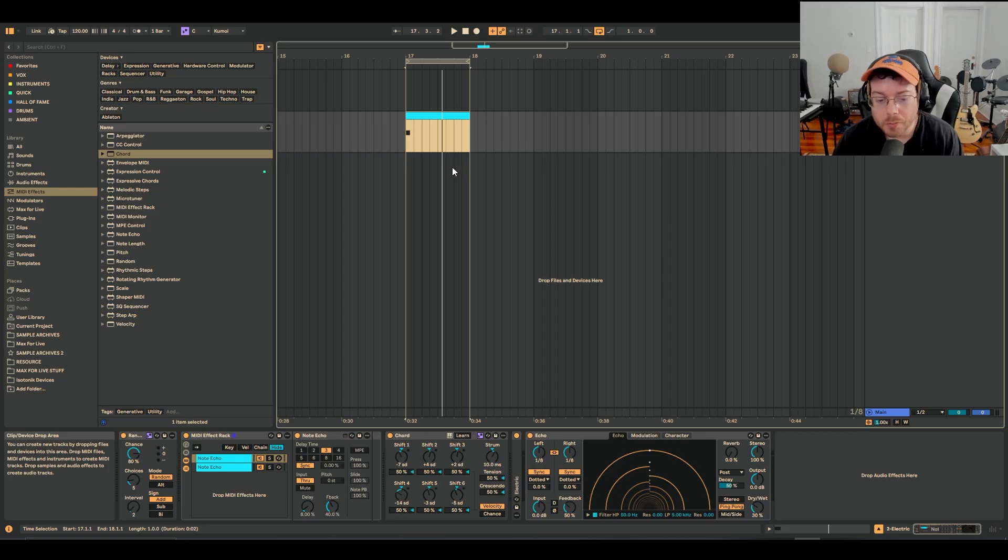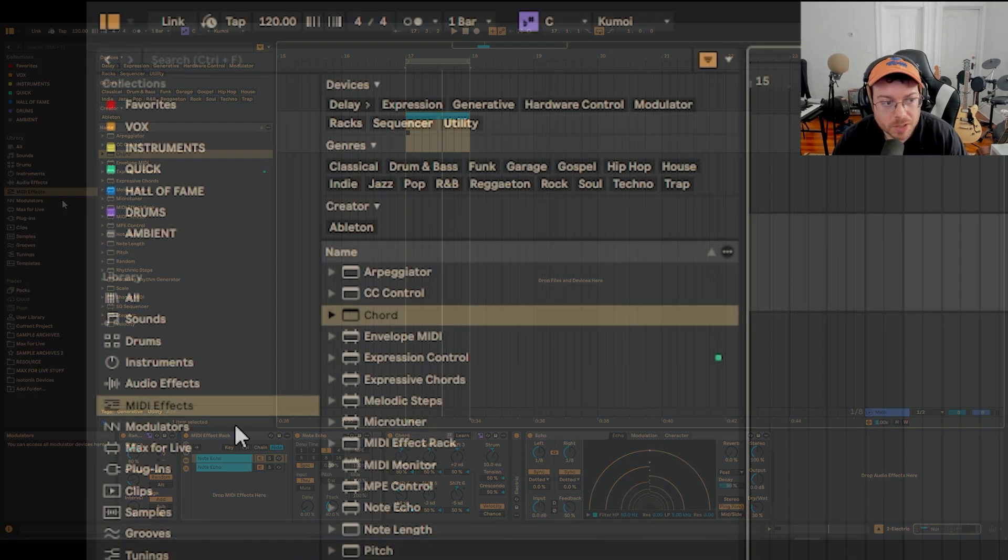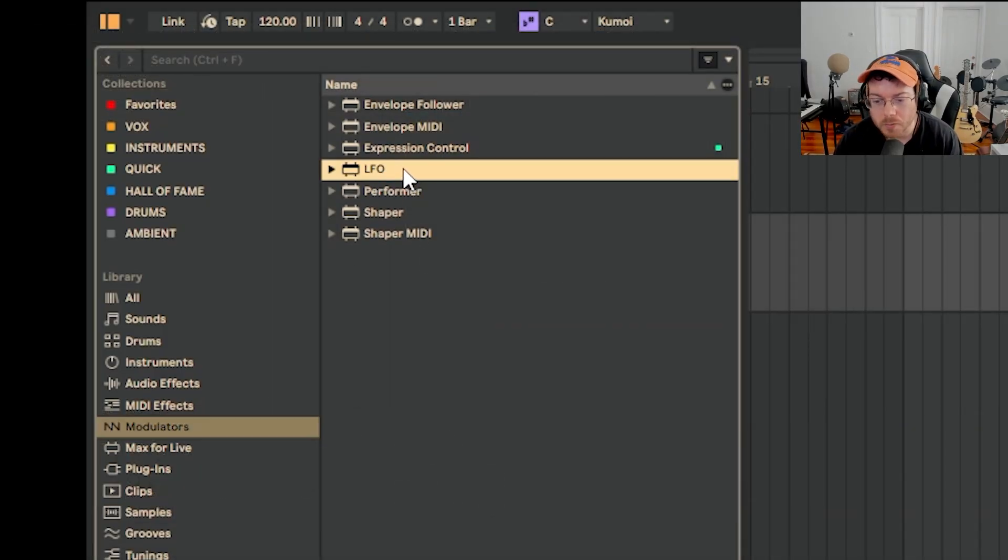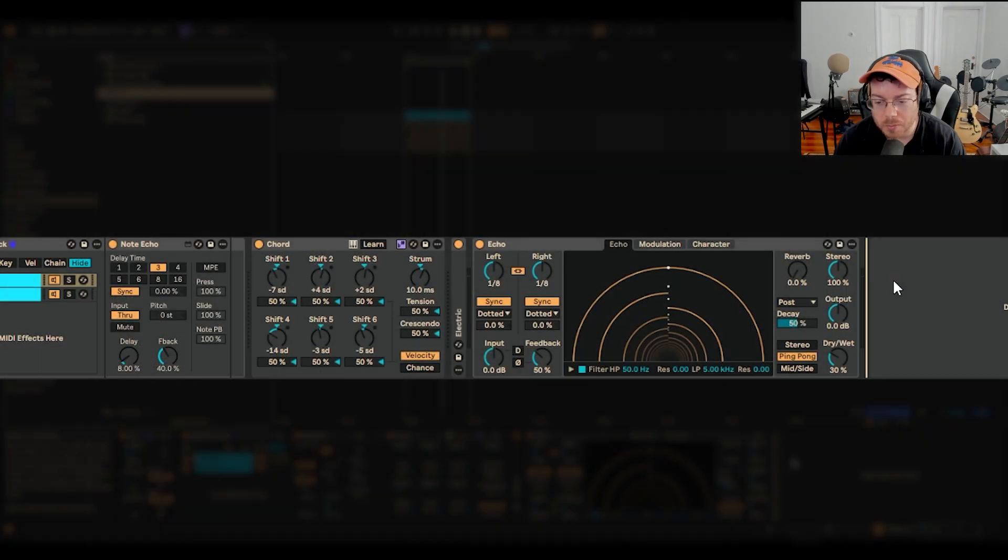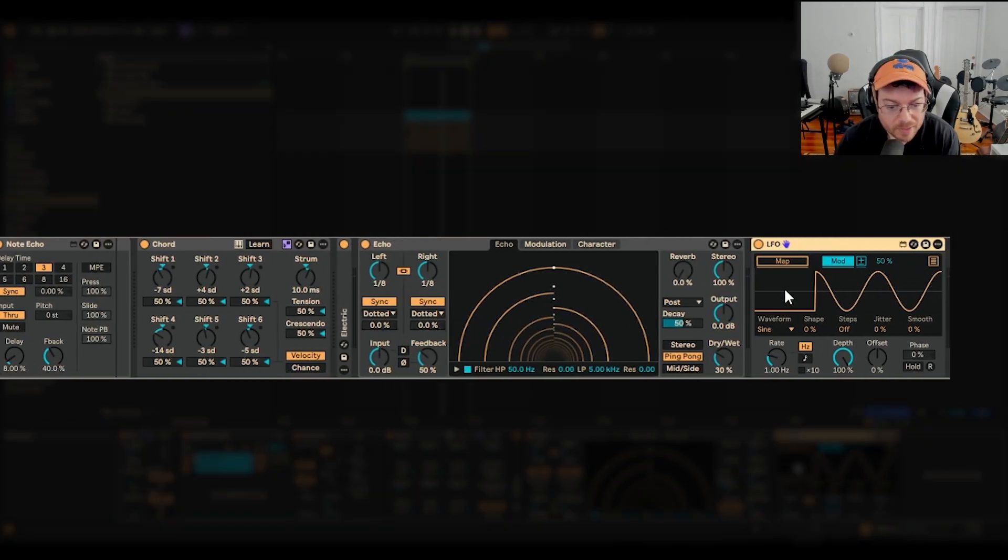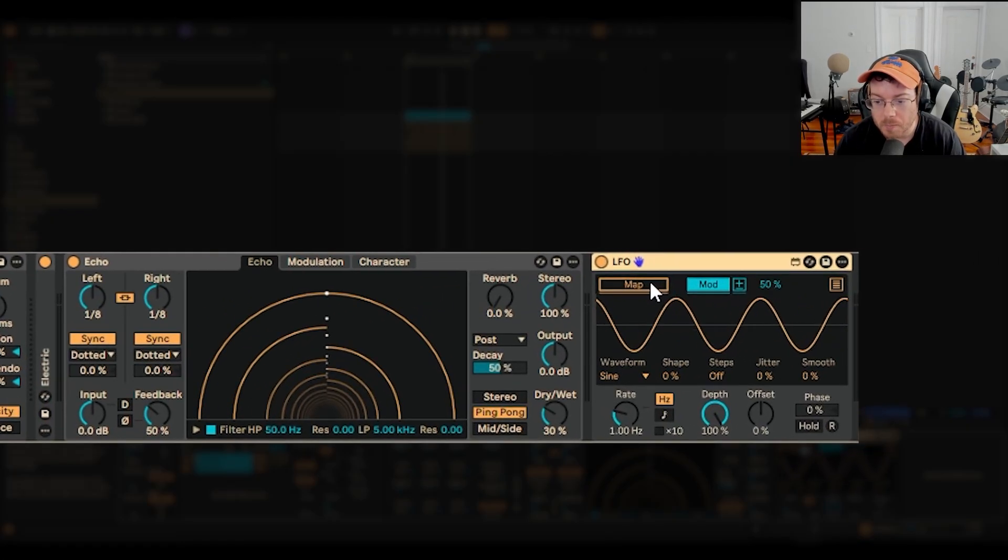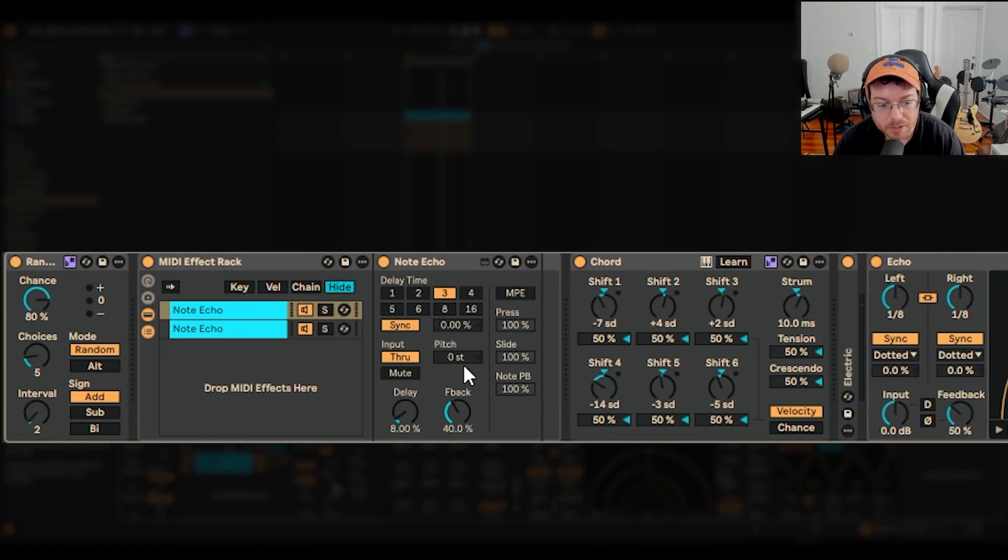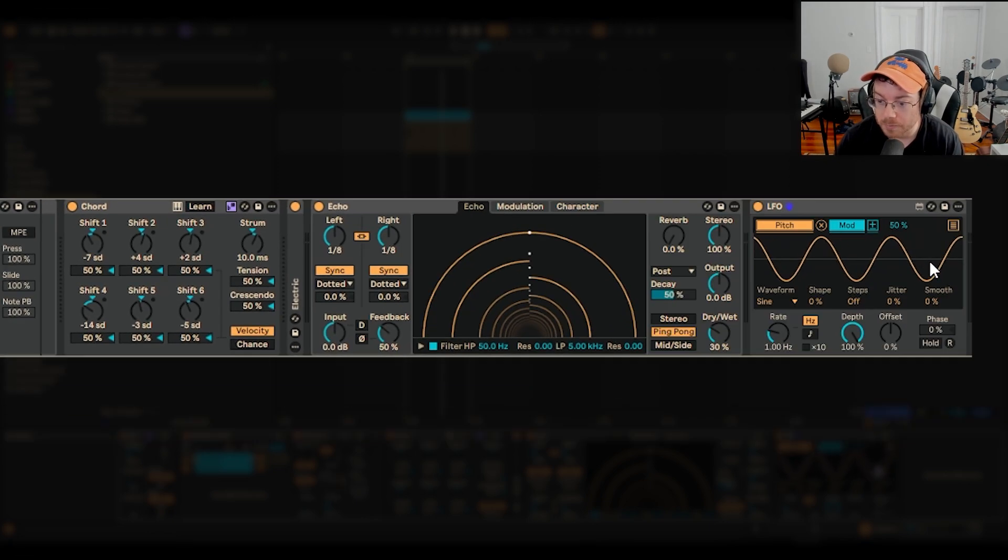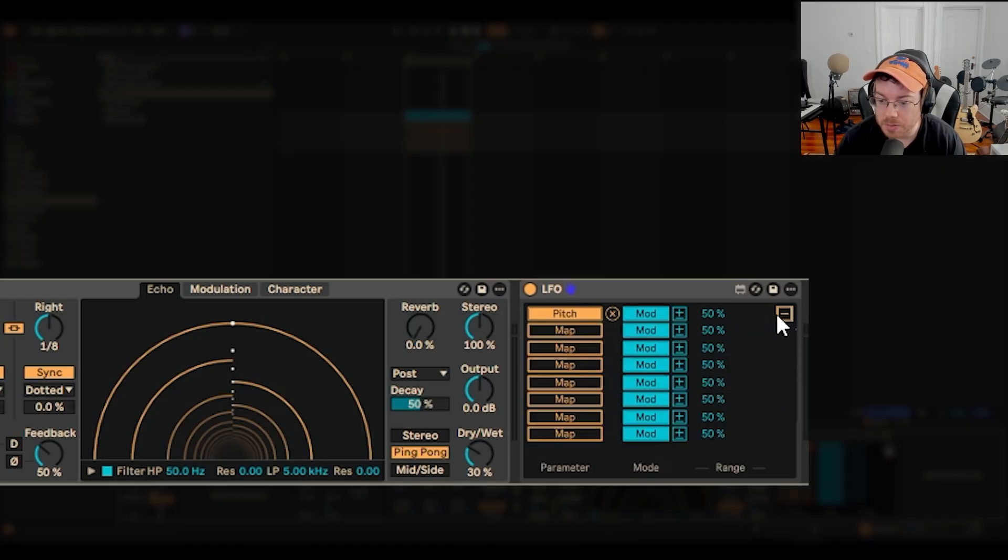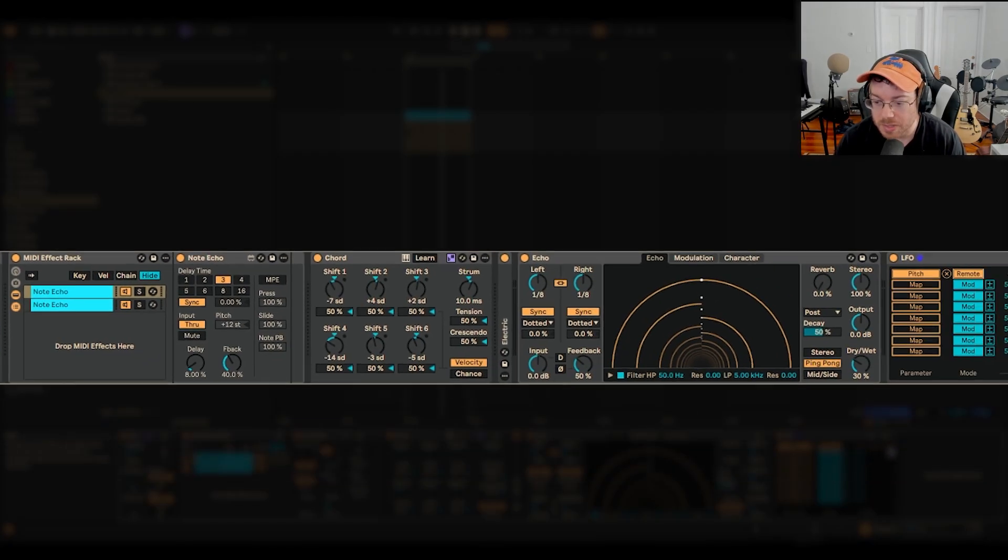Another really cool thing is actually adding modulation to these MIDI effects. If you go to modulators and LFO, you'll see a lot of people use something like that for a filter on a synthesizer. That's a typical thing. You're adding movement. But you can also add that kind of movement to one of your MIDI devices. So if I hit map and click on the pitch of one of those note echoes, I can have it moving around because of an LFO. If I want to see that, I'll just click on this menu here so I can see things a little better. I'll hit remote. And now you can see that pitch is moving around. Really interesting.